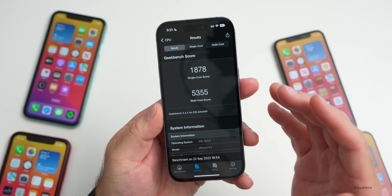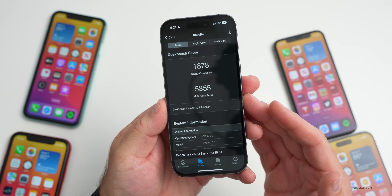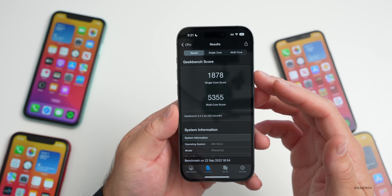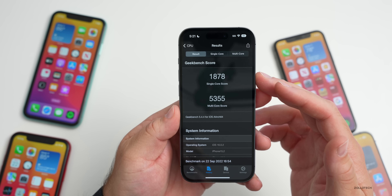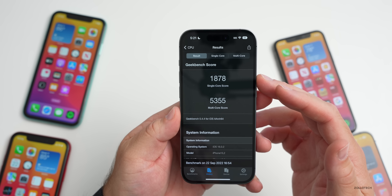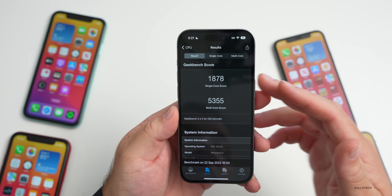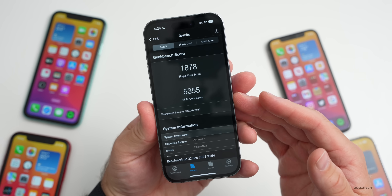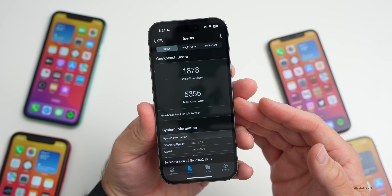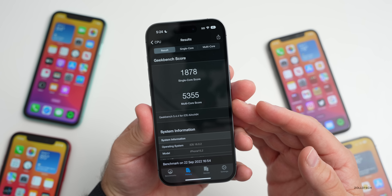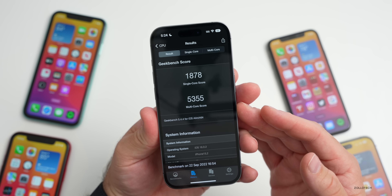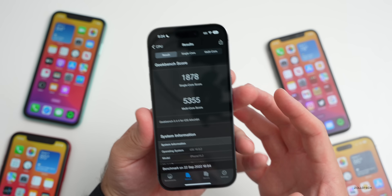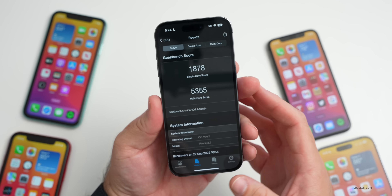As far as benchmark scores, I ran Geekbench 5 on this device — it's crazy how fast the iPhone 14s are. It scored 1878 for single-core and 5355 for multi-core. That's pretty much identical to what you'd get with iOS 16.1 or 16.0, so don't really expect any differences in performance.